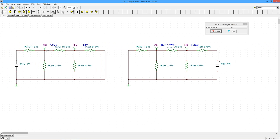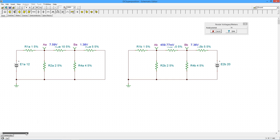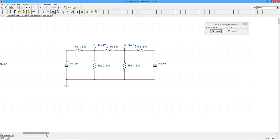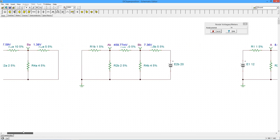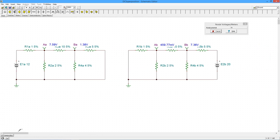Looking at node A over here, 7.59 plus roughly 0.46. If you round this off to 0.46, add 0.46 to the 7.59, and you get your 8.05. You can also do this with the currents.